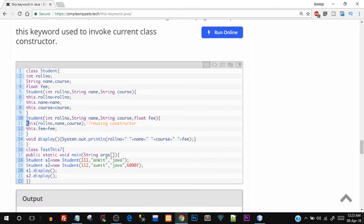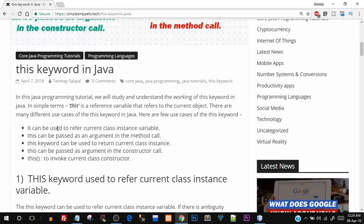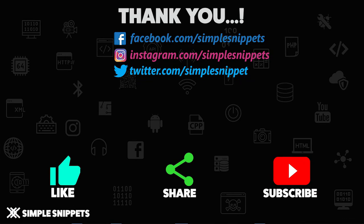So those are the five different use cases where the 'this' keyword is used. It's a very important concept because we'll be using it in different programs in further tutorials. If you like this video, give it a thumbs up, share it with your friends, and check out the article on the website. Put any comments or doubts in the comment section, and subscribe so you get notified whenever I upload a new video tutorial. I'll talk to you guys in the next video. Peace.